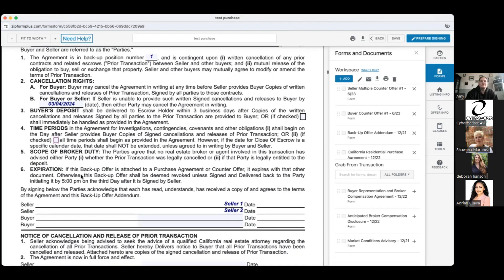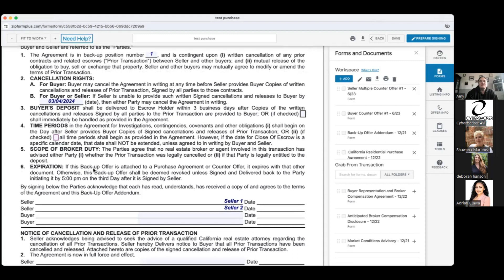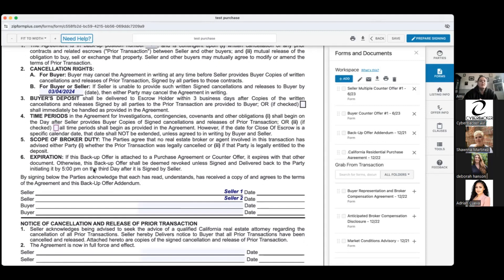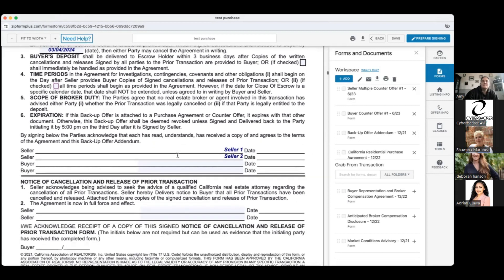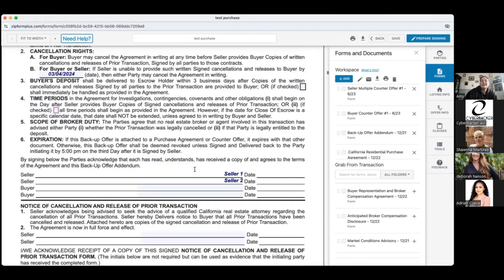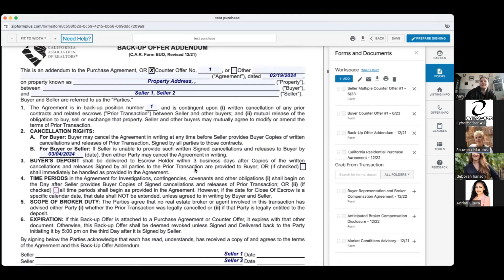Scope of broker duty: the parties agree that no real estate broker involved has advised either party whether the prior transaction was legally canceled or whether that party is legally entitled to the deposit. Expiration: this backup offer is attached to a purchase agreement or counter offer and expires with that document. Otherwise it's deemed revoked unless signed and delivered back to the initiating party by 5 PM on the third day after signed by the seller. Seller signs, buyer signs.